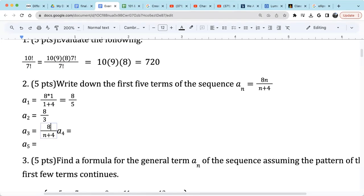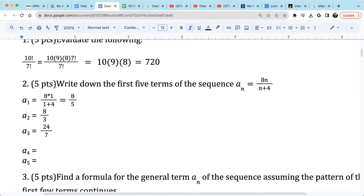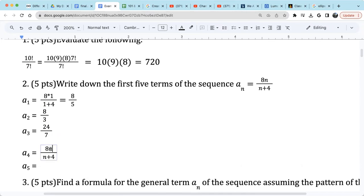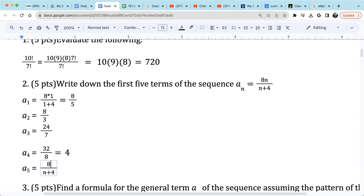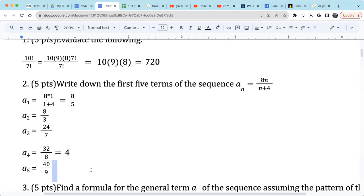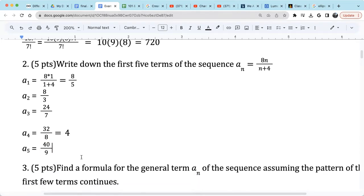For a3, n equals 3: 3 times 8 is 24, and 3 plus 4 is 7 — that cannot be simplified, so it's 24 over 7. For a4, n equals 4: 4 times 8 is 32, and 4 plus 4 is 8, so 32 divided by 8 is 4. For a5, n equals 5: 5 times 8 is 40, and 5 plus 4 is 9 — 40 over 9 has no common factor and cannot be simplified. Those are the first 5 terms.